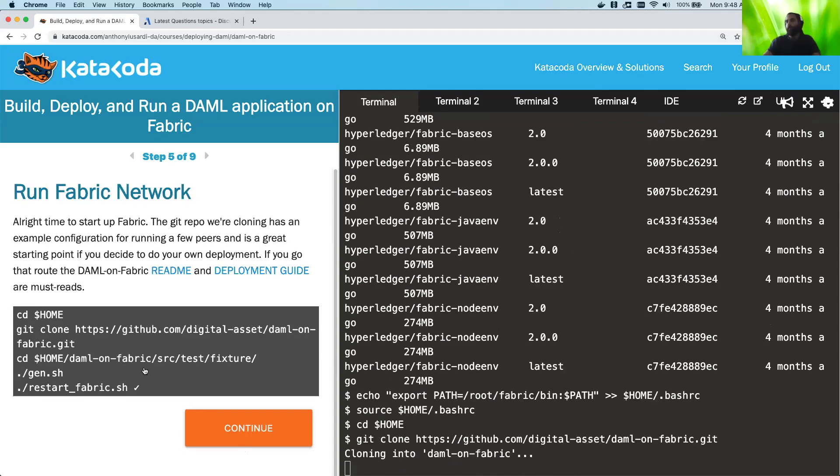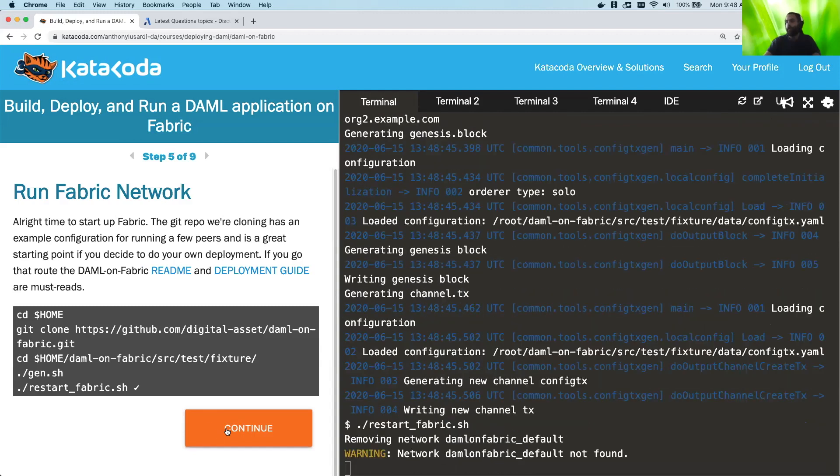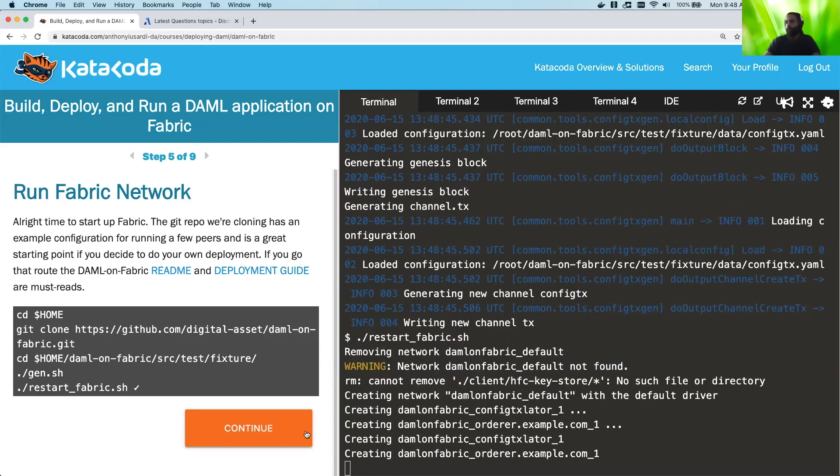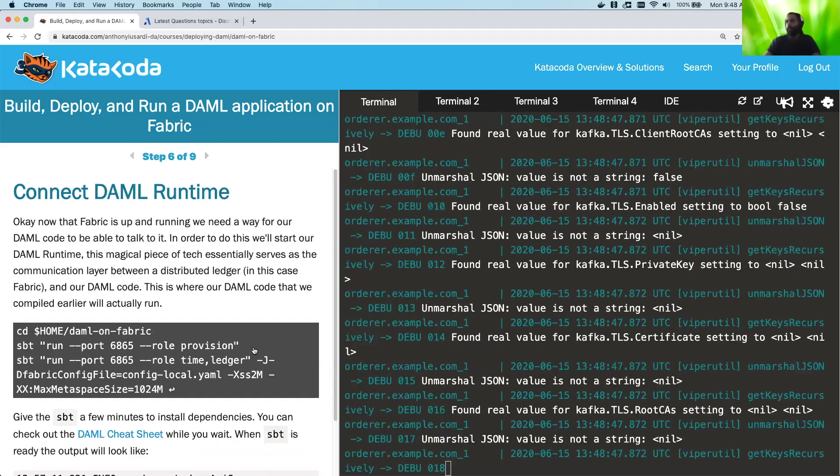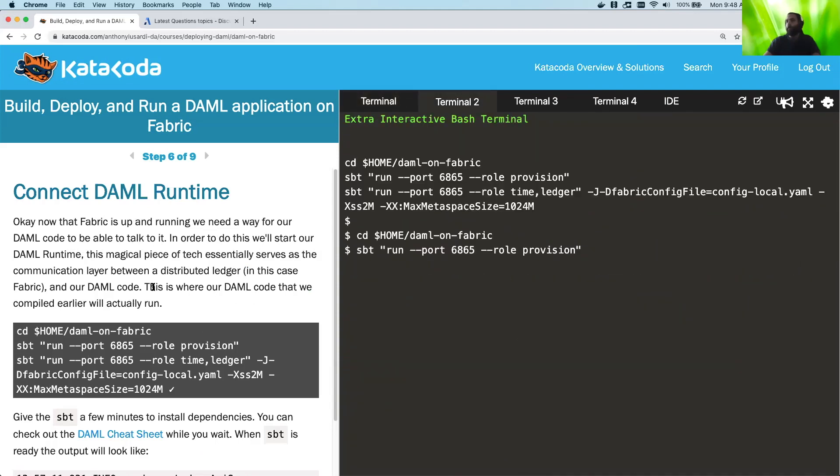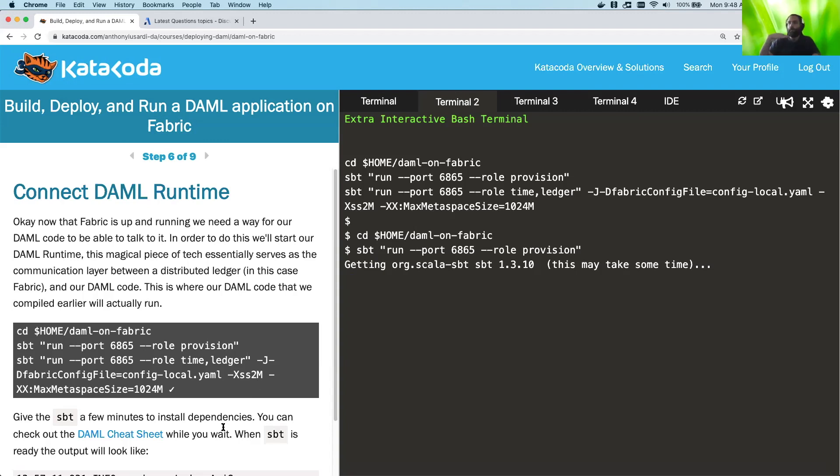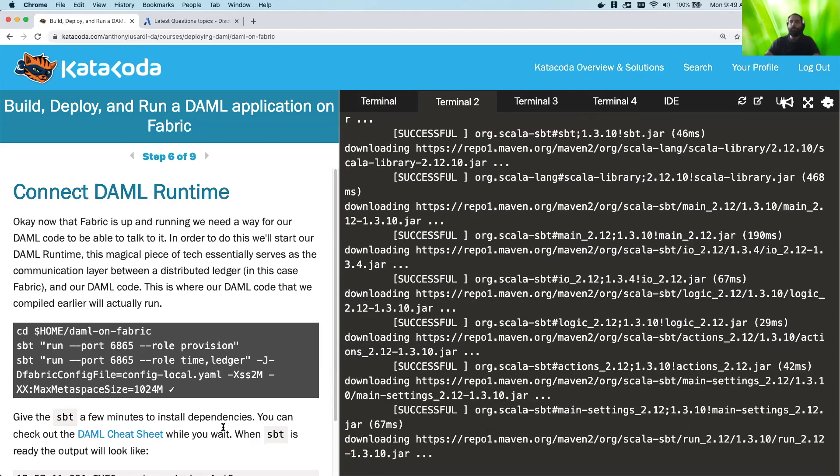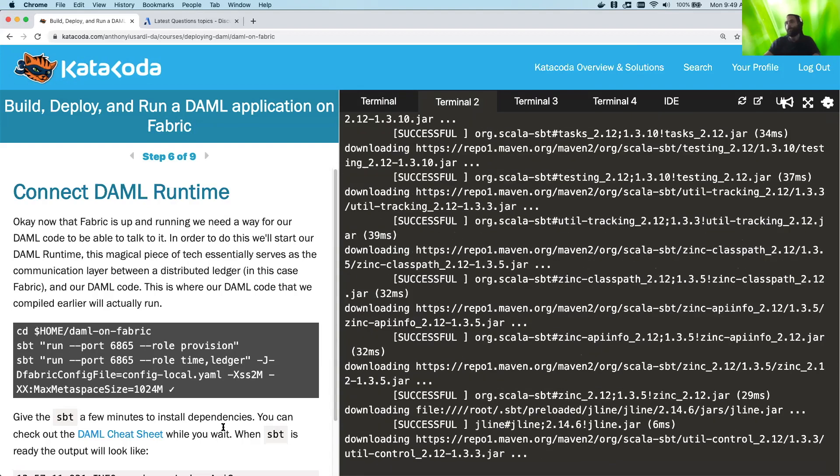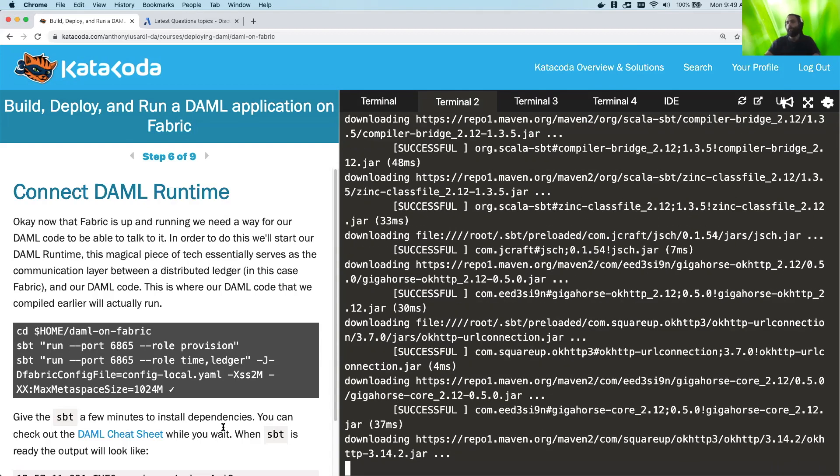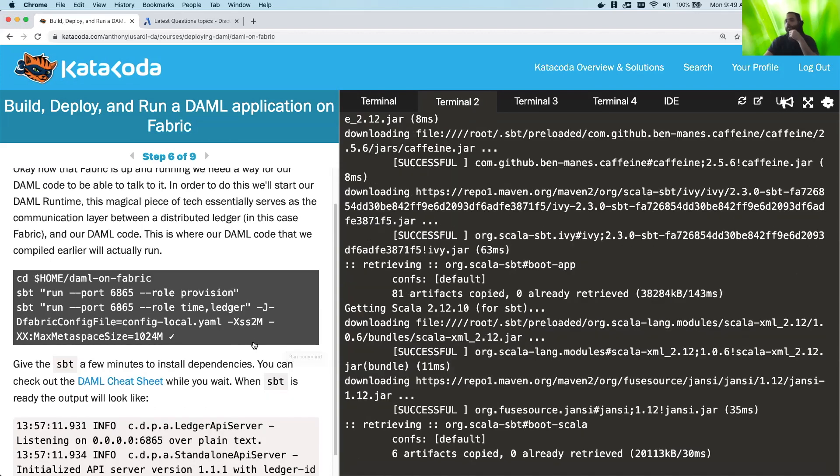So what we're going to do is we're going to actually start and run the Fabric network now. And so that's going to start there. And while that's going, I'm actually going to hop over to the next step and start SBT. SBT is now going to actually go and download a bunch of things we need also in order to communicate with the Fabric ledger. As with Fabric and SBT, this is something that you just have to really run once, and then it's going to be fast from then on out. But the first time, we have to install a lot of dependencies. So those will get downloaded.